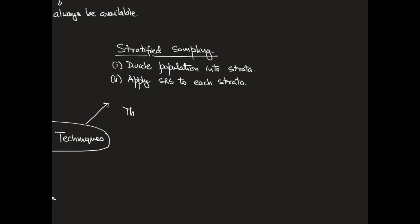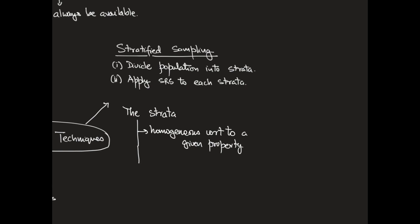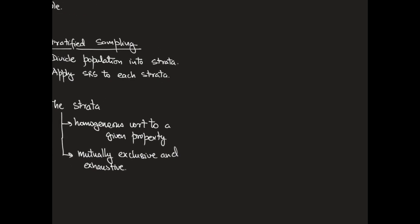When stratifying a population, we have to keep in mind that each of the strata are homogeneous with respect to a given property. We have to also make sure that all the strata are mutually exclusive and exhaustive, which is to say that any grouping of the strata is going to result in empty intersection, and that the union of all the strata are going to give you the entire population.